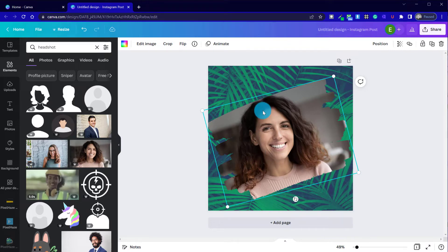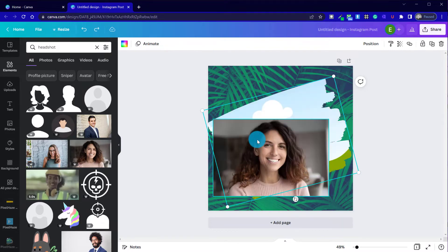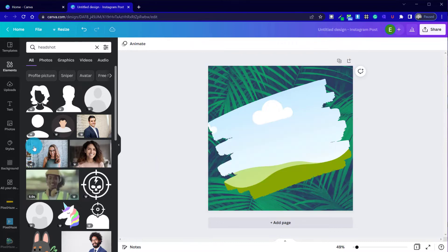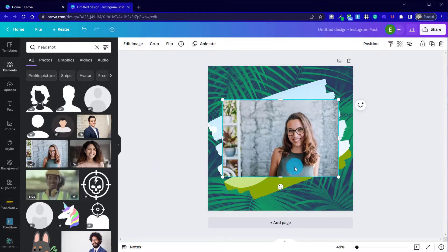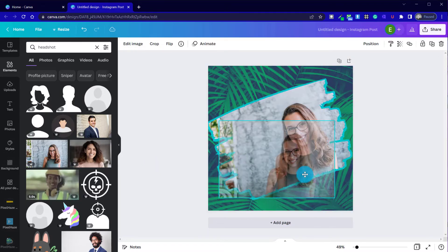So I could undo it. Control Z a couple of times, and now I'm going to select that image again, delete it, and this time I'm going to select another photo which has more space around it.